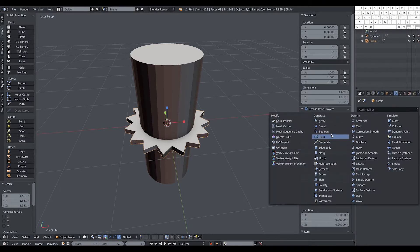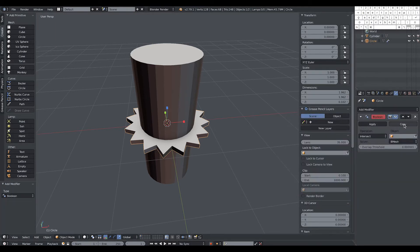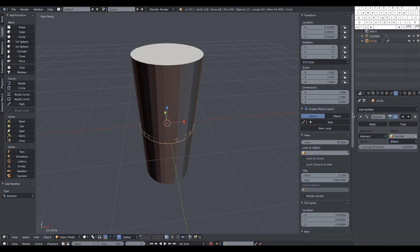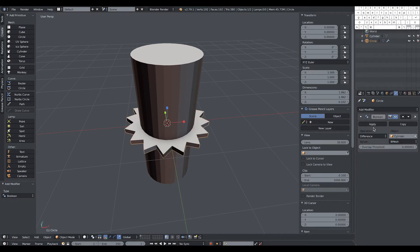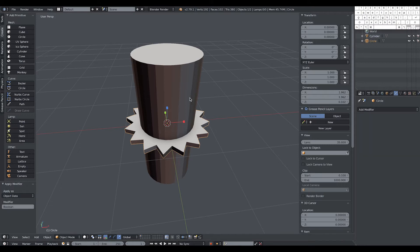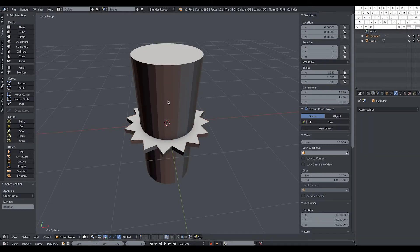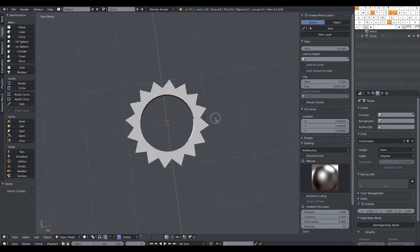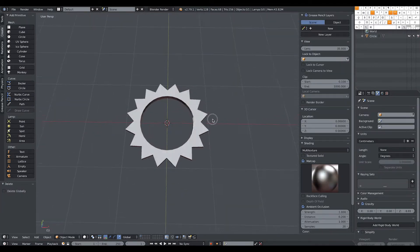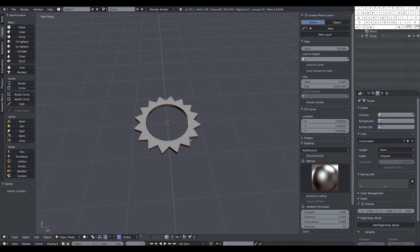Add a Boolean modifier, select the second object, choose the Difference option, then apply. We can either hide the cylinder or remove it altogether if we don't need it anymore. And here is the first cogwheel.